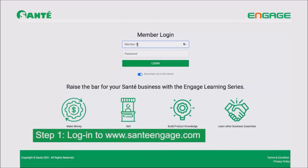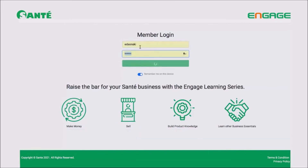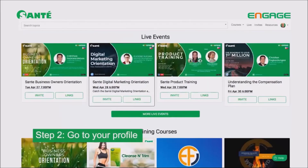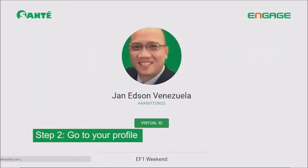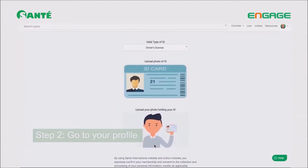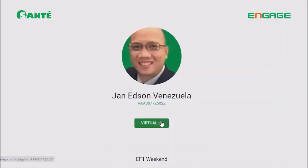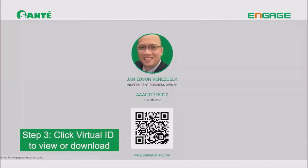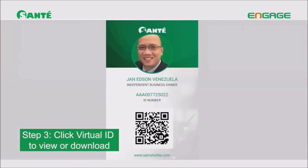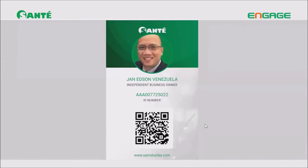Now the second process: how to view or download your virtual ID. Go to the Engage website again and enter your username and password. Once you're inside, click your profile picture, go to Profile, and you will be able to see 'Virtual ID.' Click it to view, or you have the option to download it.